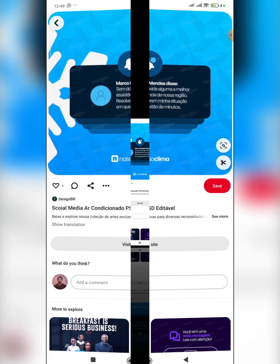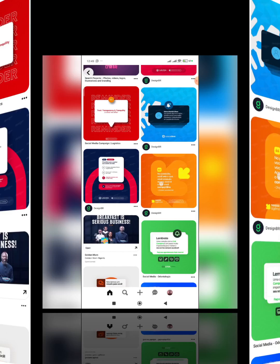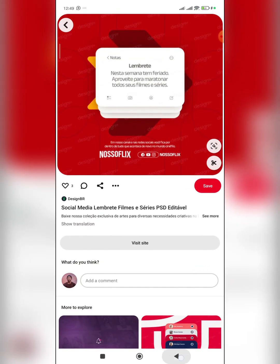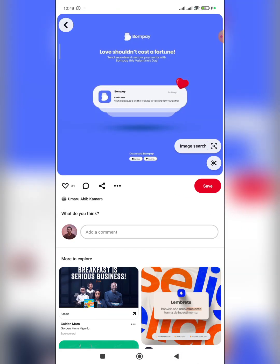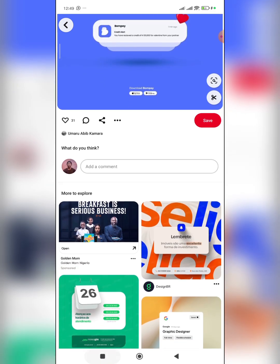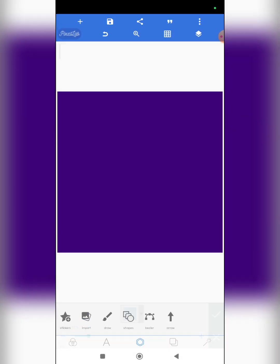I'm going to download this first. None of these designs I just showed you are mine — I'm just using them to teach you. So this is downloaded already, and then I come to my PixelLab.